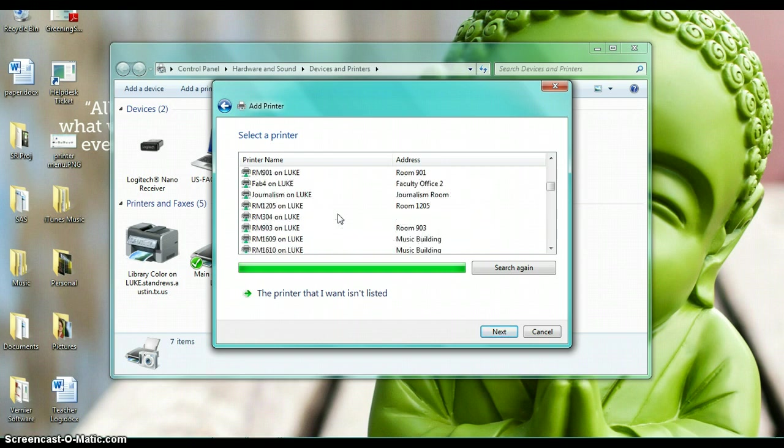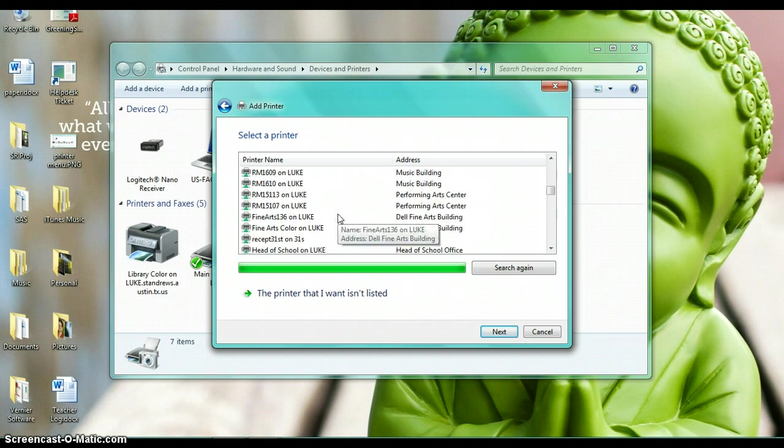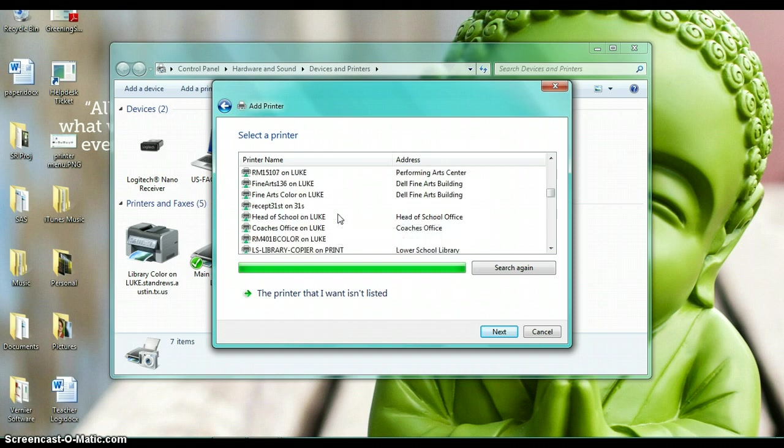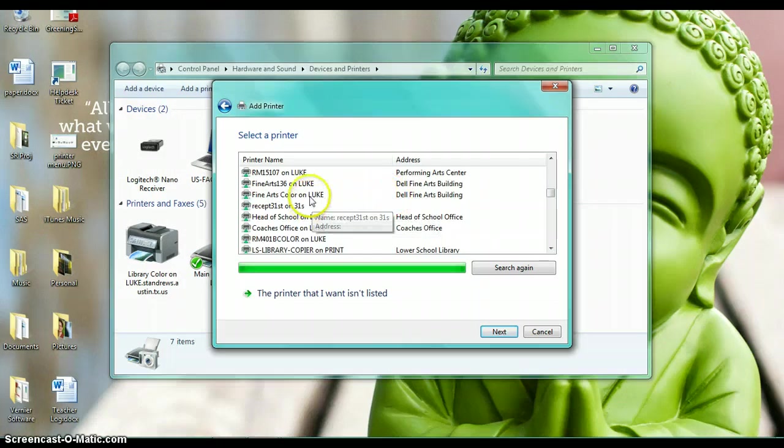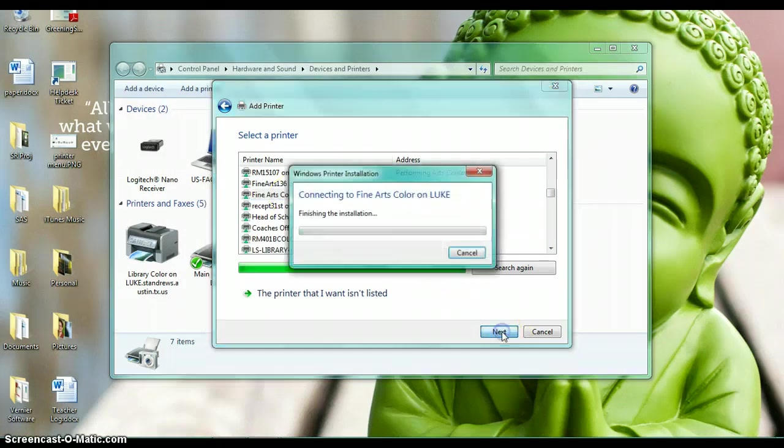I know that they were having some trouble in fine arts the other day for double-sided printing, so I'm going to click on fine arts color and install that printer.